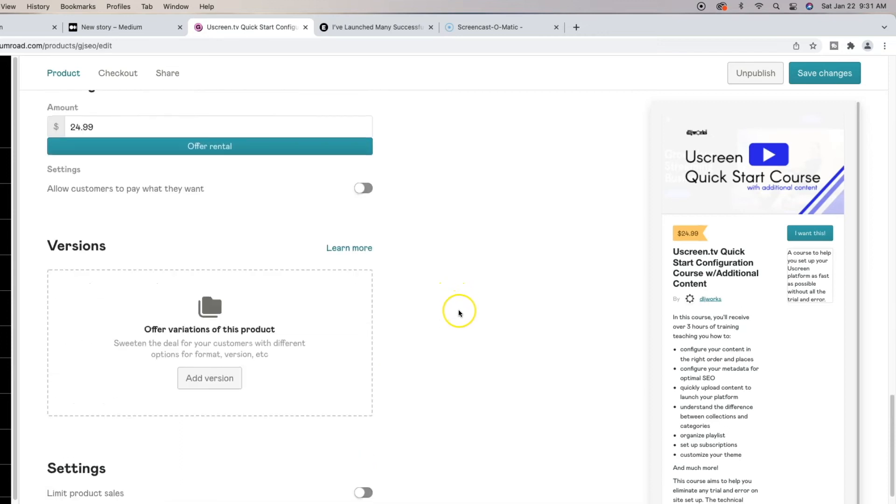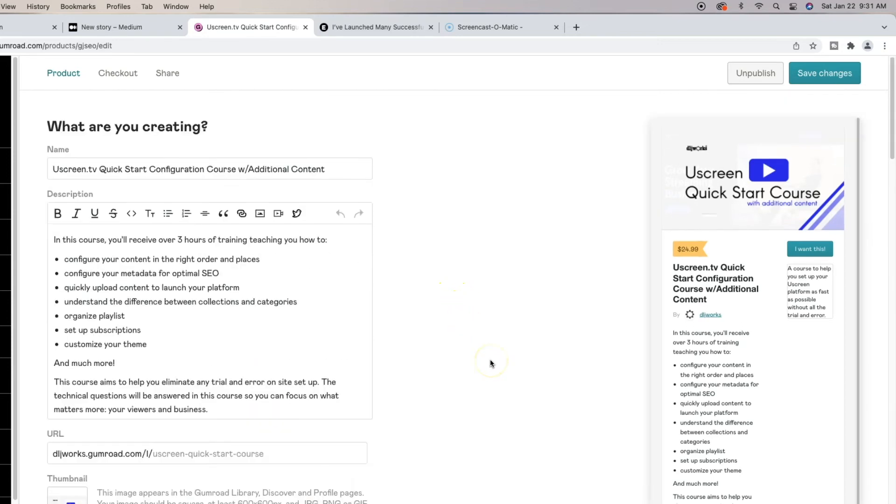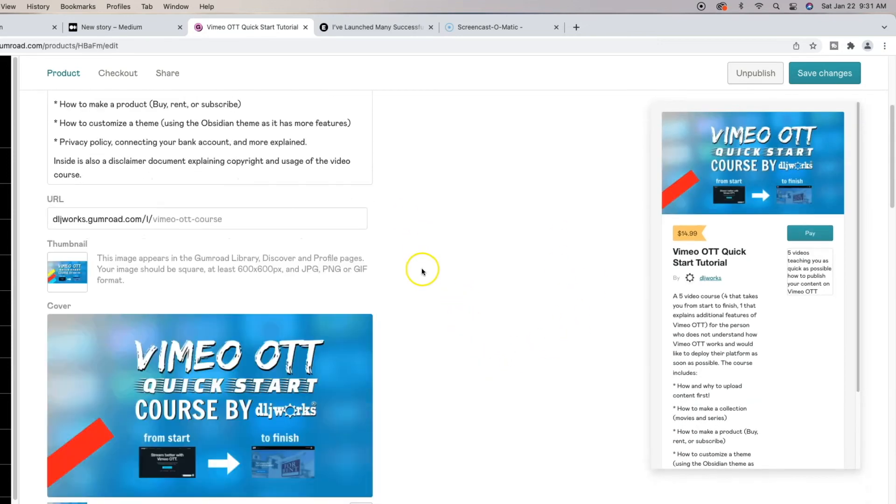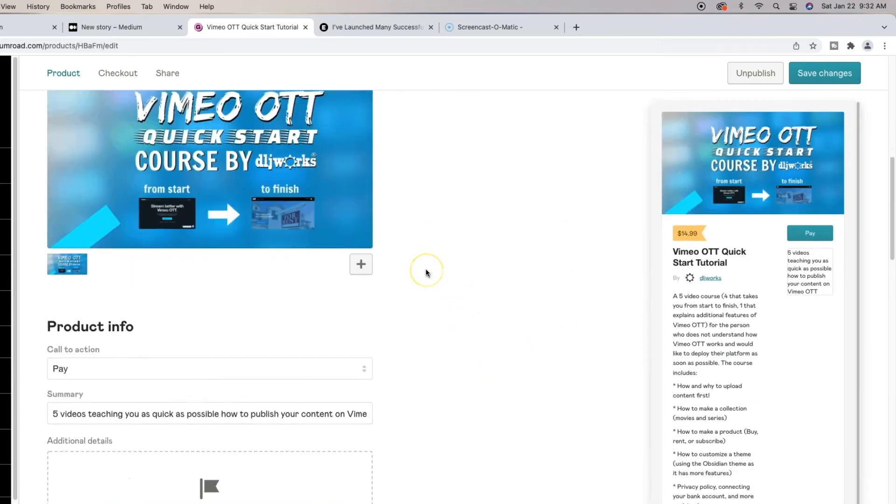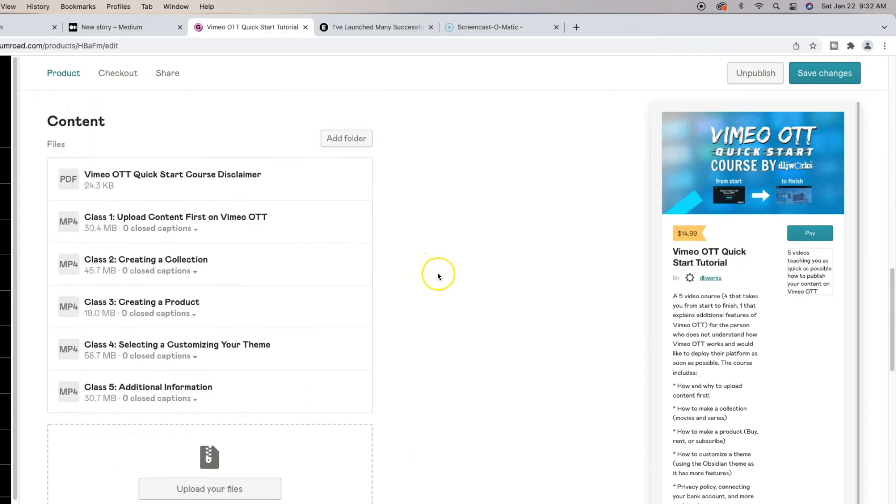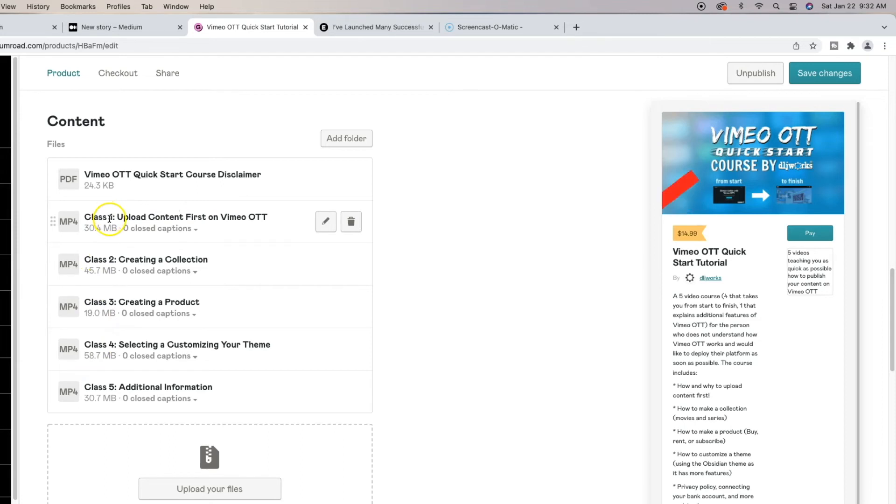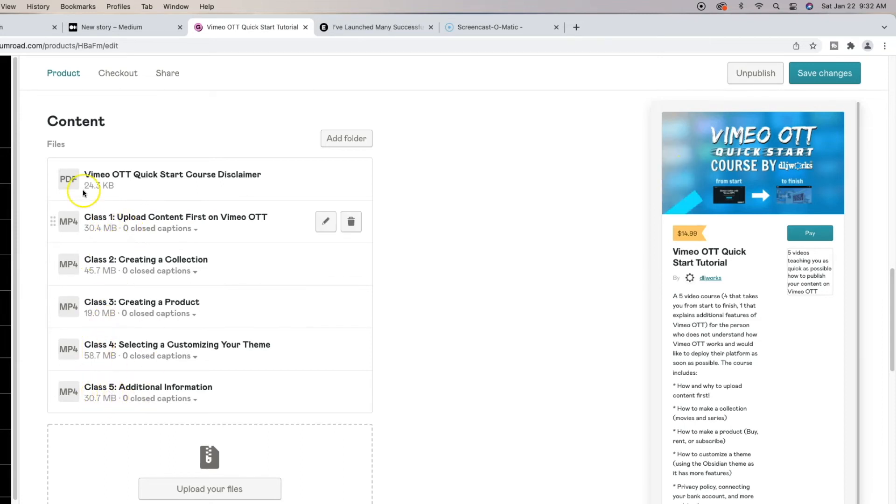So we can actually, if I go and show you what this looks like. So this is my Vimeo OTT quick start course. And I don't have any folders for this, but this is all quickly, simply organized. I just renamed the videos. They're not in folders, from video one going all the way down to video five.